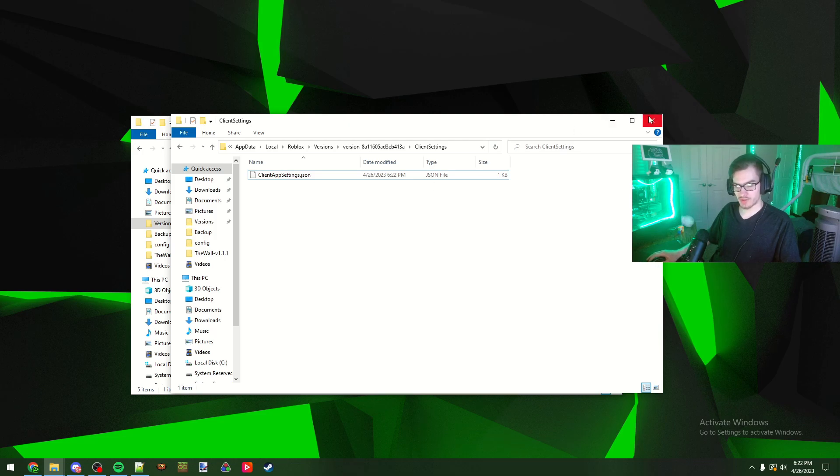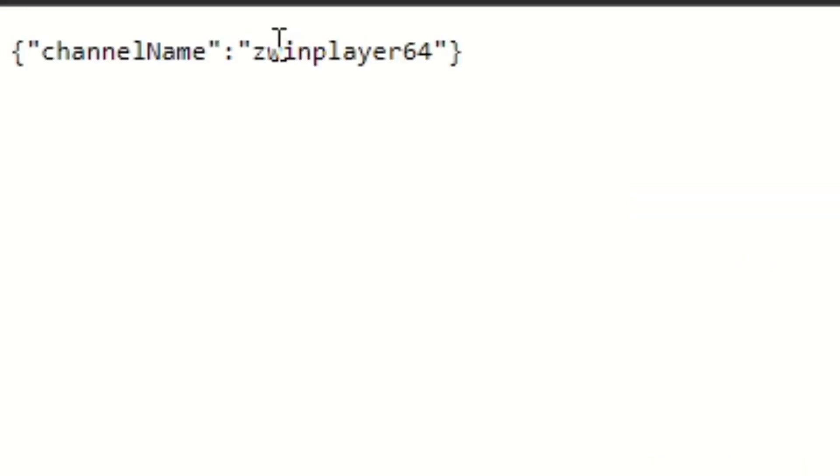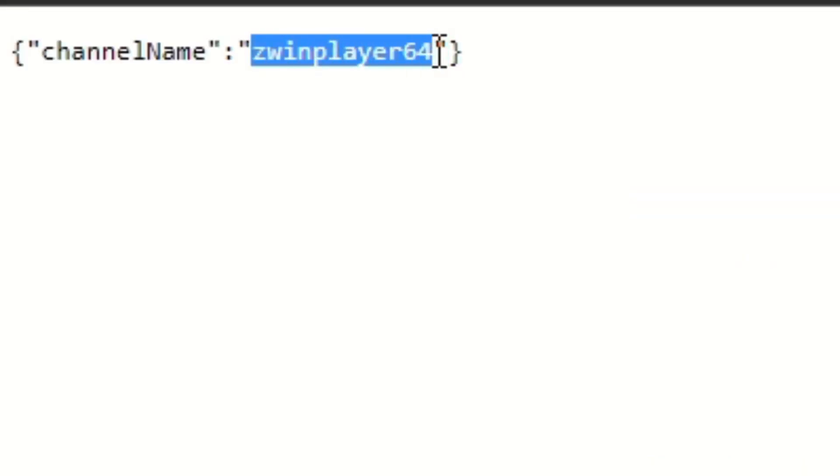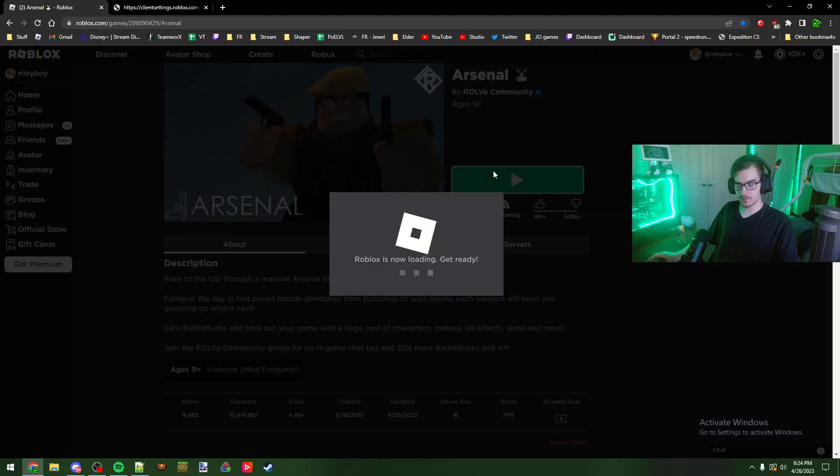Now if you do want to check the version of Roblox that you are running, if it is 64-bit or 32-bit, you can type the link that I post in the description below and it'll send you to this which will tell you whether it's 64-bit or not. If it says live here instead of zwin player 64, that means you're not on the 64-bit quite yet, you're still stuck on 32. As you can see I'm on the 64-bit and if I go boot up Arsenal real quick you can see that I am getting like 400 500 FPS.